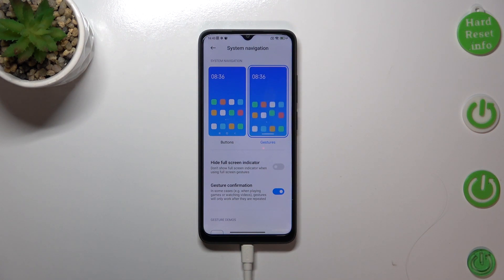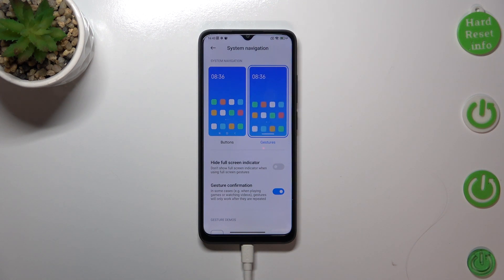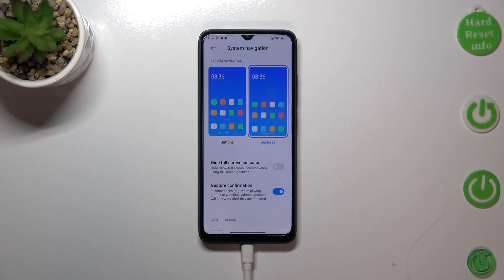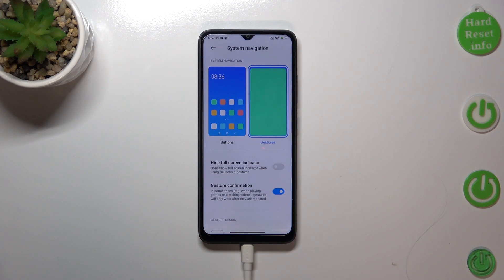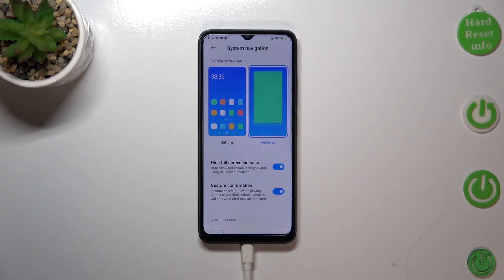Under the Gestures option, we've also got customization settings. You can hide the full-screen indicator — instead of the three-button navigation, you now have a small line at the bottom responsible for the particular gestures. I personally prefer to have it hidden, so let me turn on this option. As you can see, we've now got a full screen without any indicators.